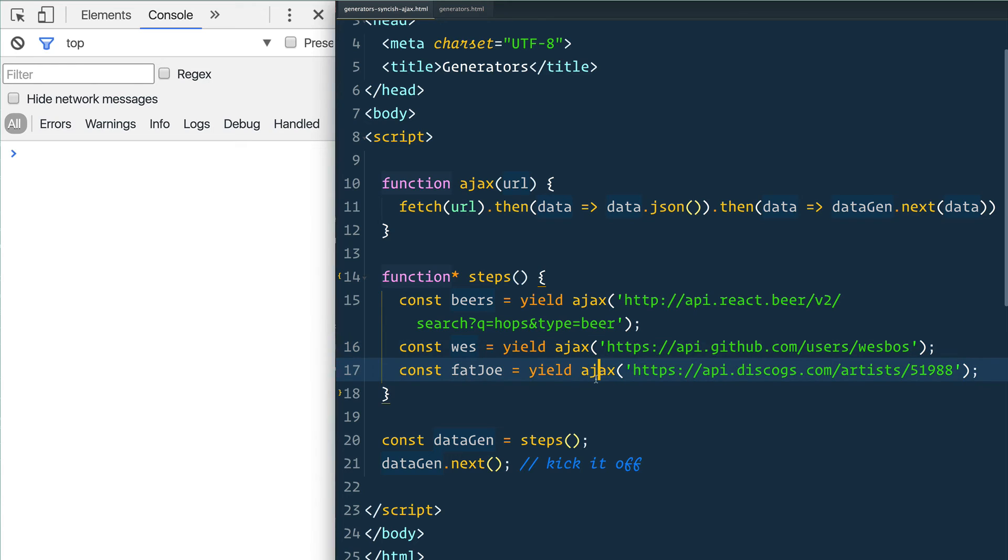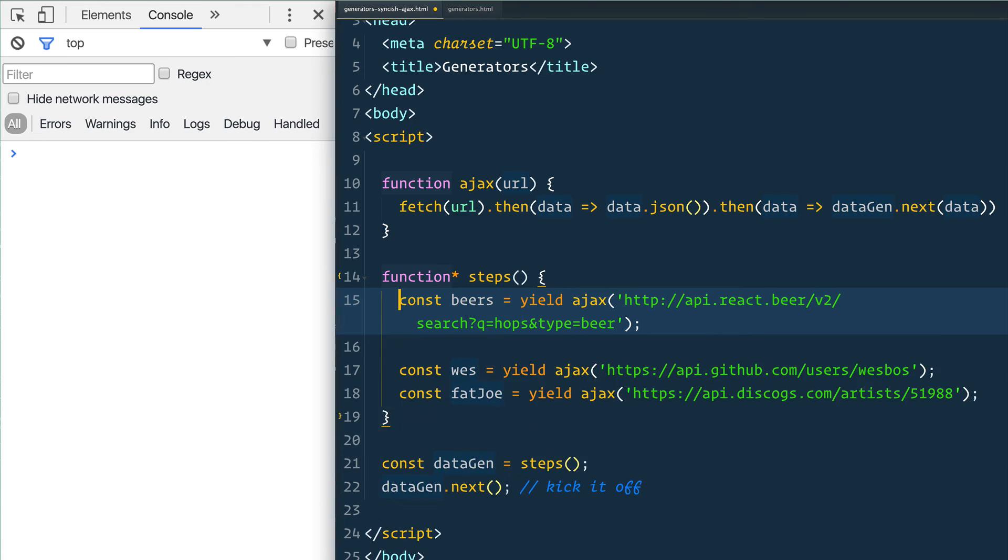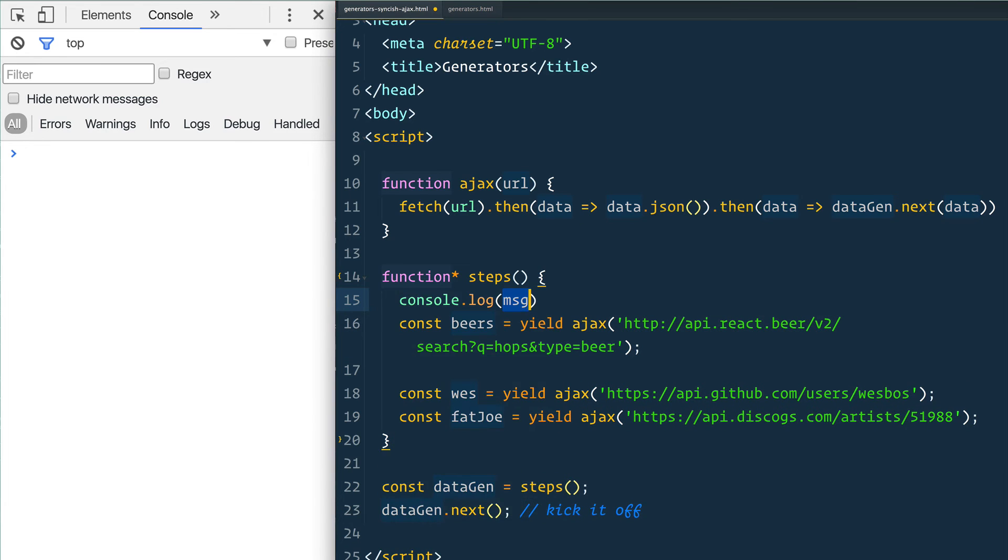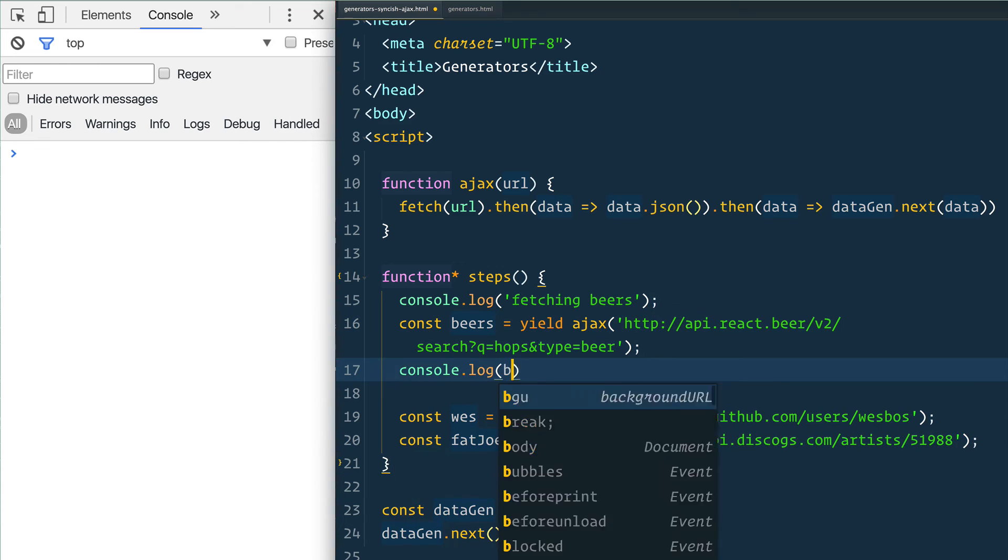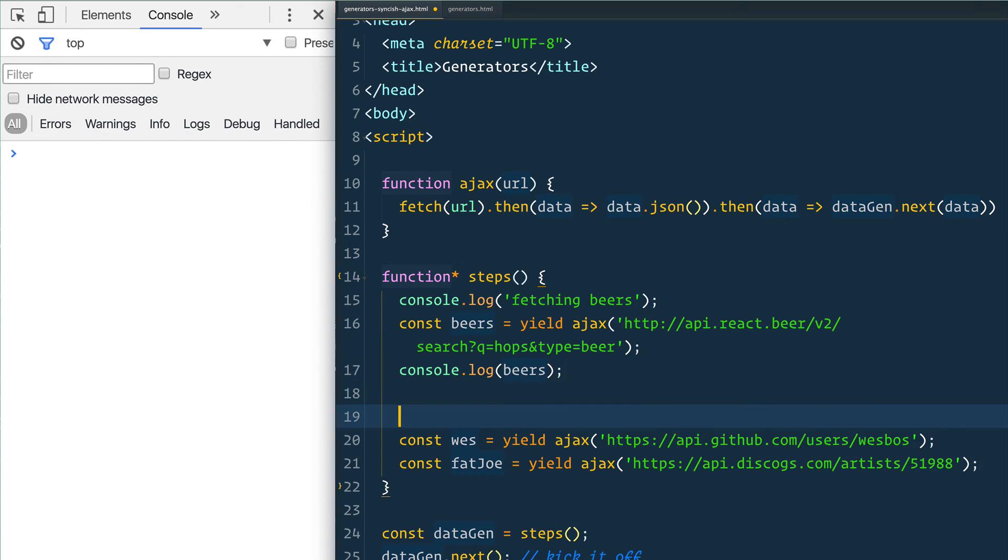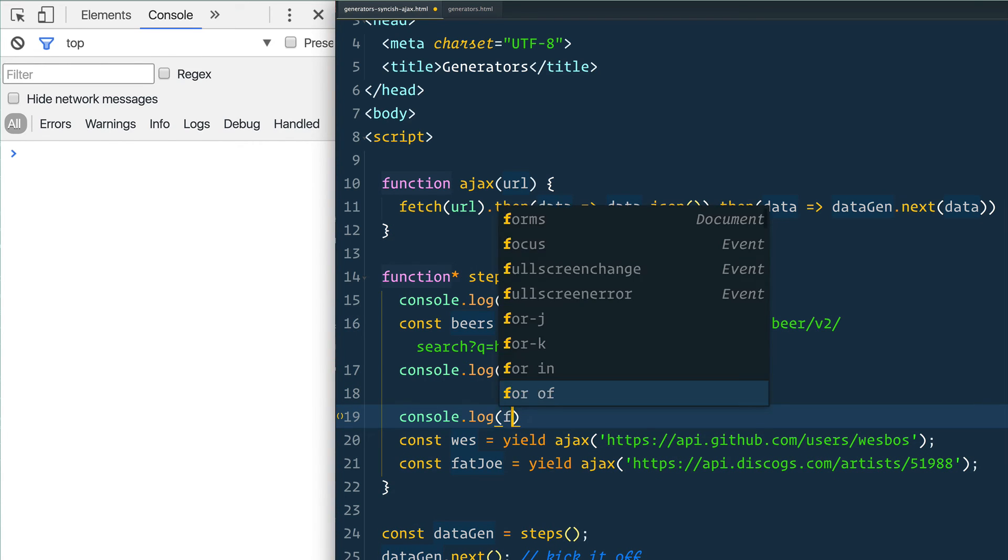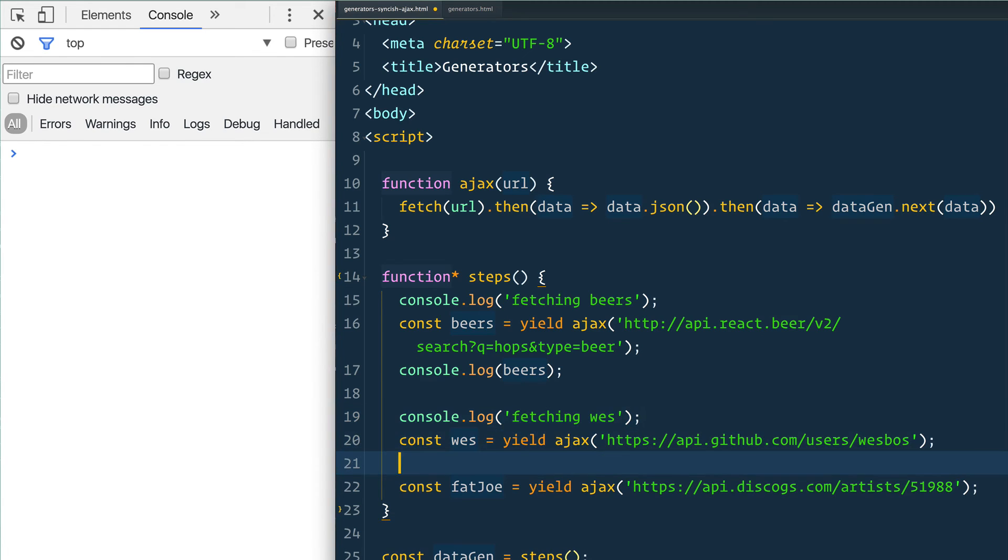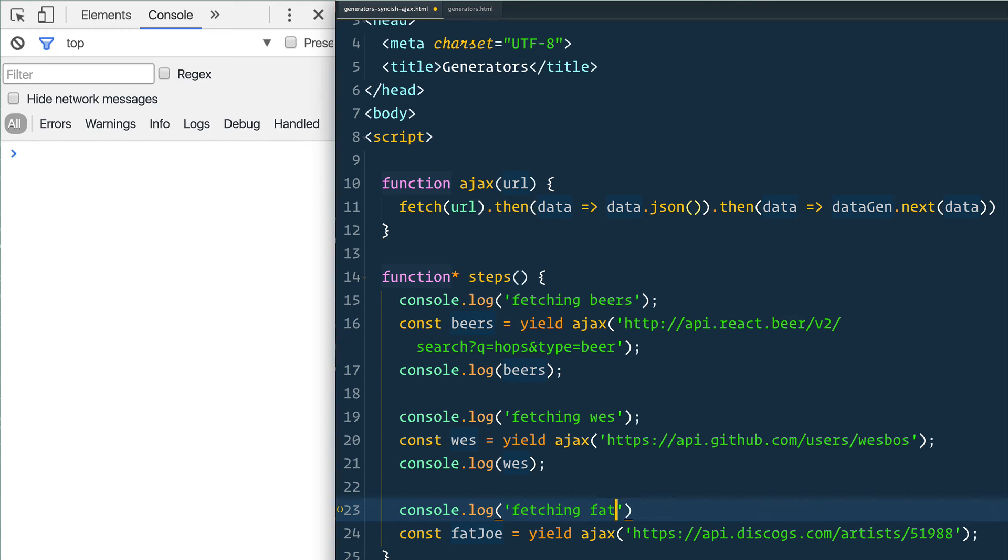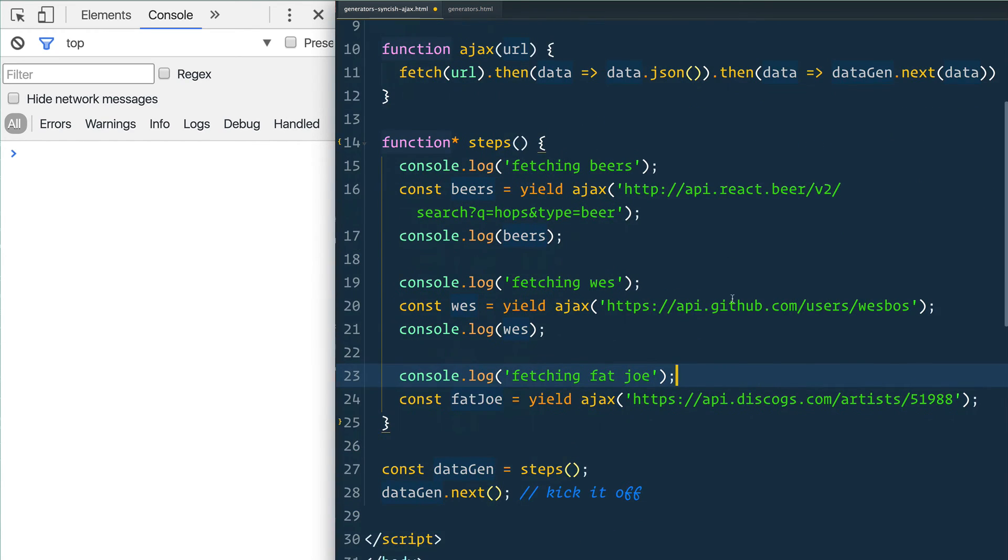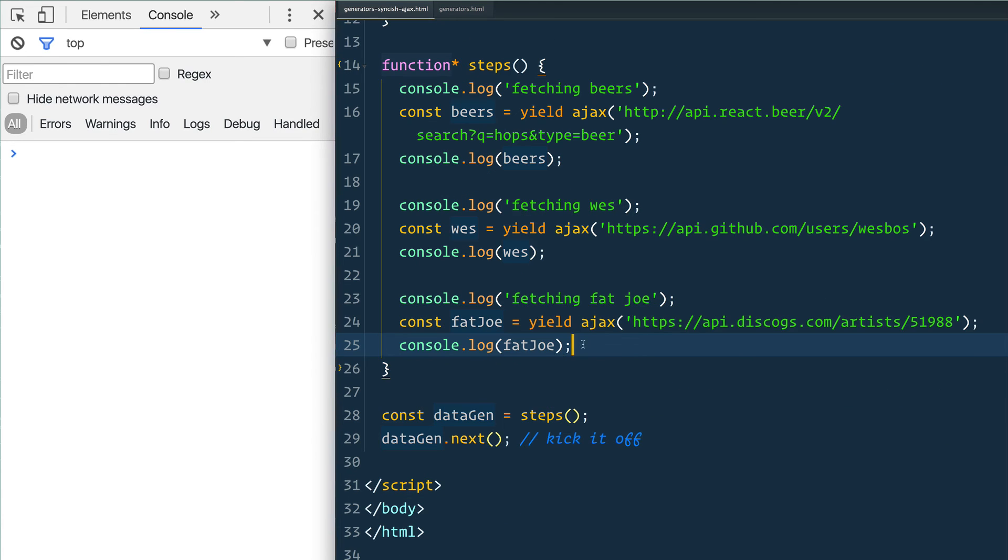That might take five seconds, five minutes, who knows, and then when that comes back we're going to get the Fat Joe one. Let's take a look at how it works. I'm going to put some comments above here: console.log 'fetching beers', and then console.log beers when we're done. Console.log 'fetching wes', console.log 'fetching fat joe', and console.log fat joe.